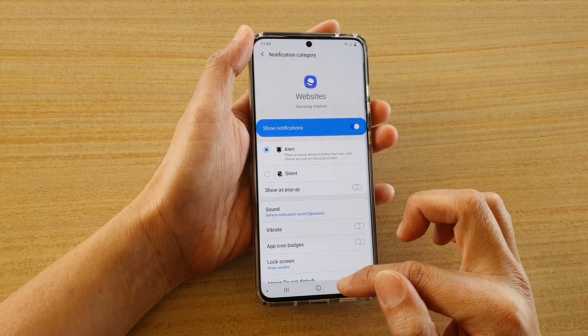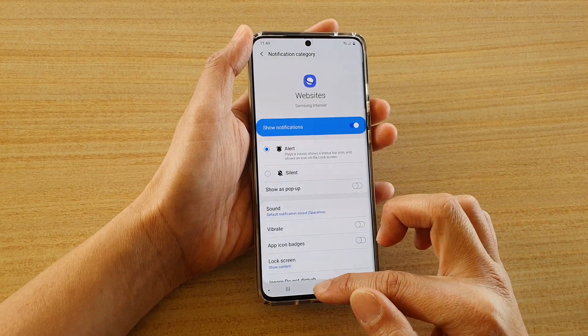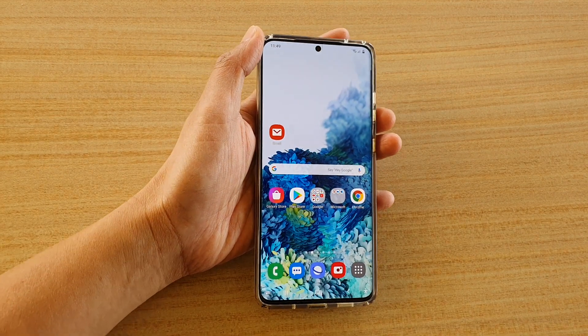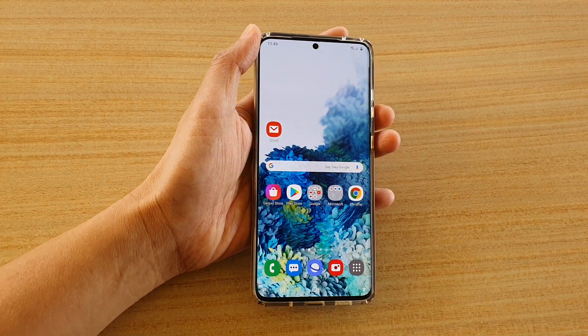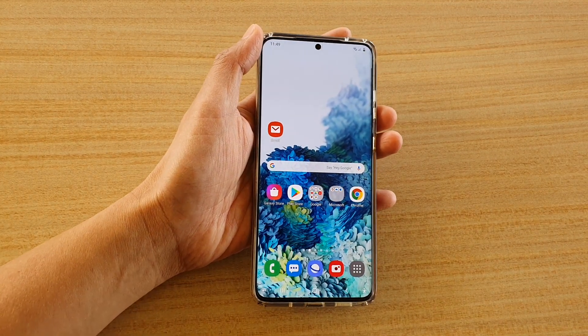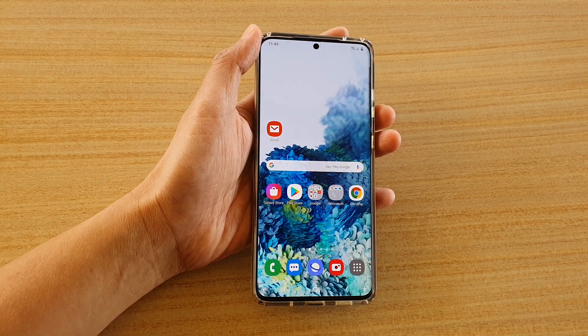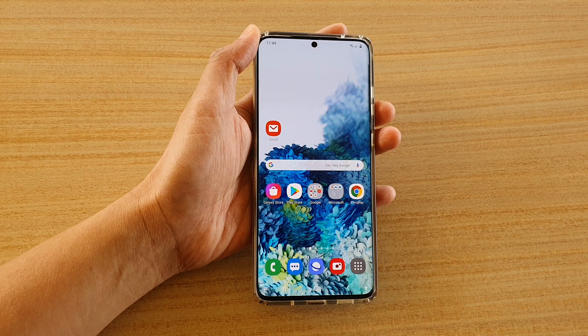You can also choose Alert if preferred, and then finally tap on the home key to go back to your home screen. Thank you for watching this video — please subscribe to my channel for more videos.